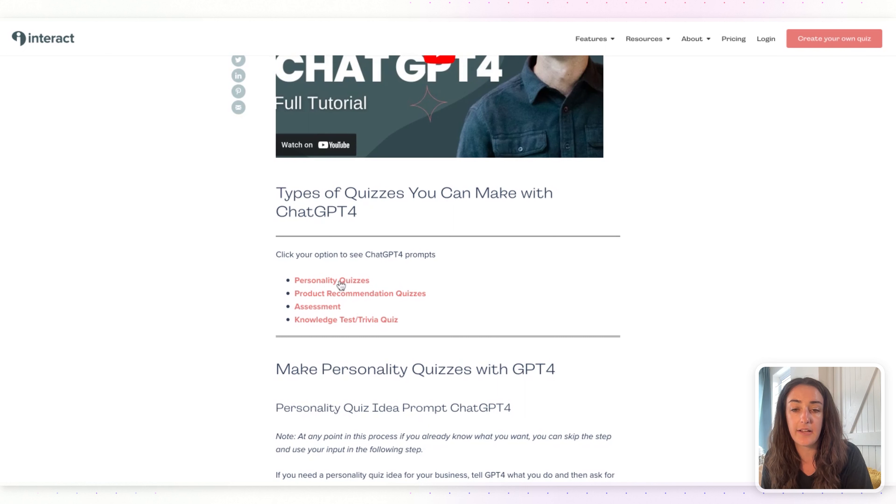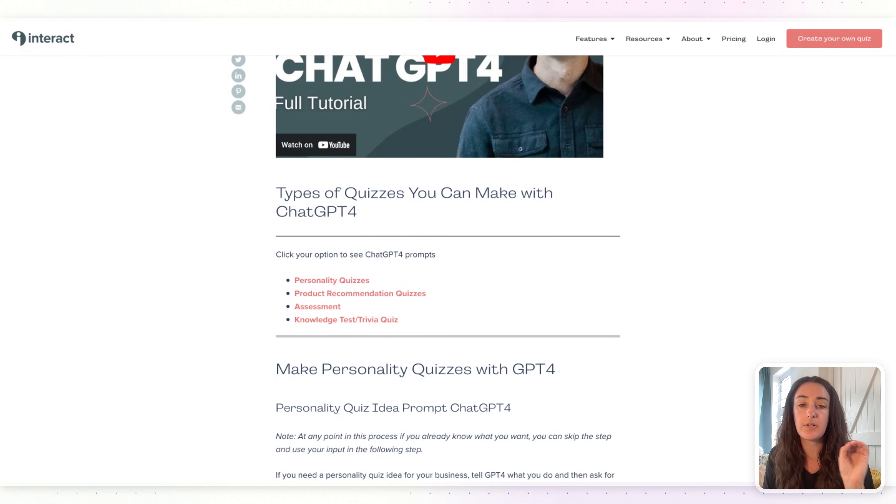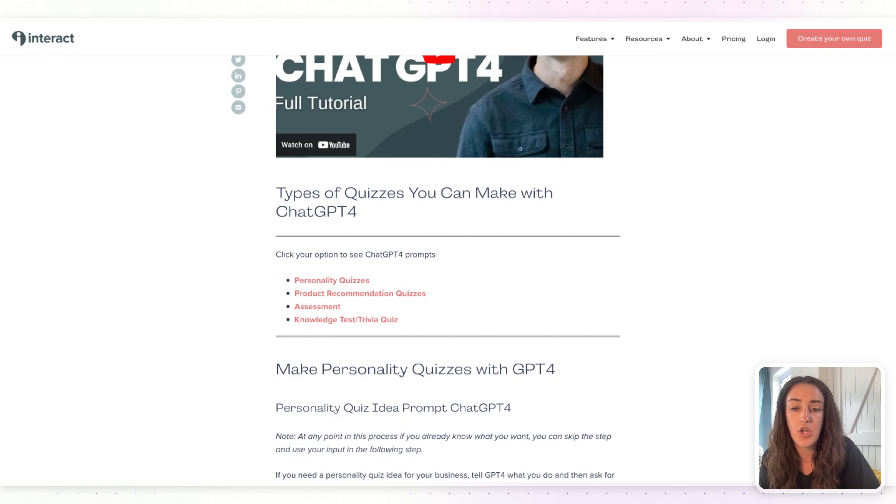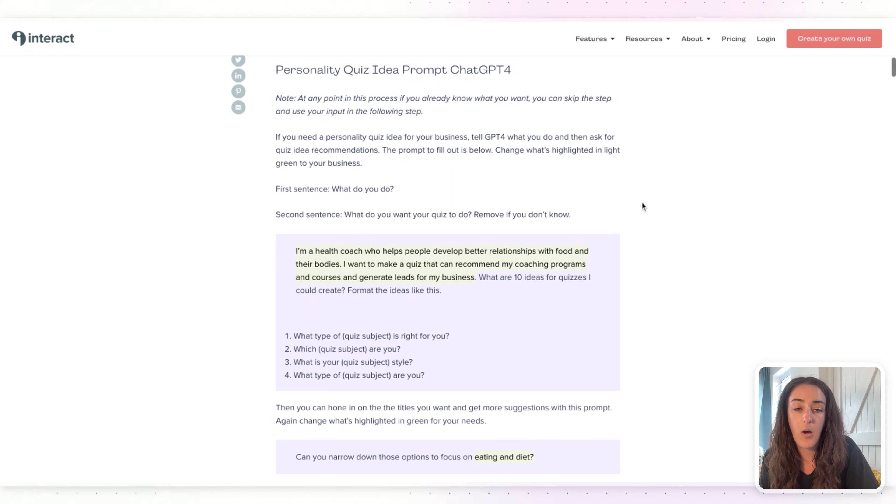Today we're going to be making a personality quiz because the different answers that someone is selecting in the quiz are going to relate to a specific result that we want them to get. Go ahead and click on personality quiz.